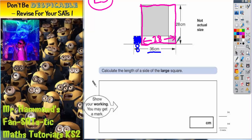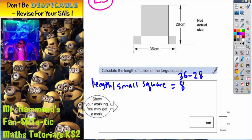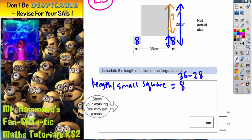These two squares are identical, so they're both worth 8. The length of one small square is 8, and that comes from 36 take away 28. Once you know that the small square is worth 8, and both small squares are identical, all their sides are 8. Now if this distance is 28 but from here to here is 8, this distance must be 20, because 20 plus 8 gives us 28. That is actually what we're looking for — the length of a side of the large square — so it must be 20.